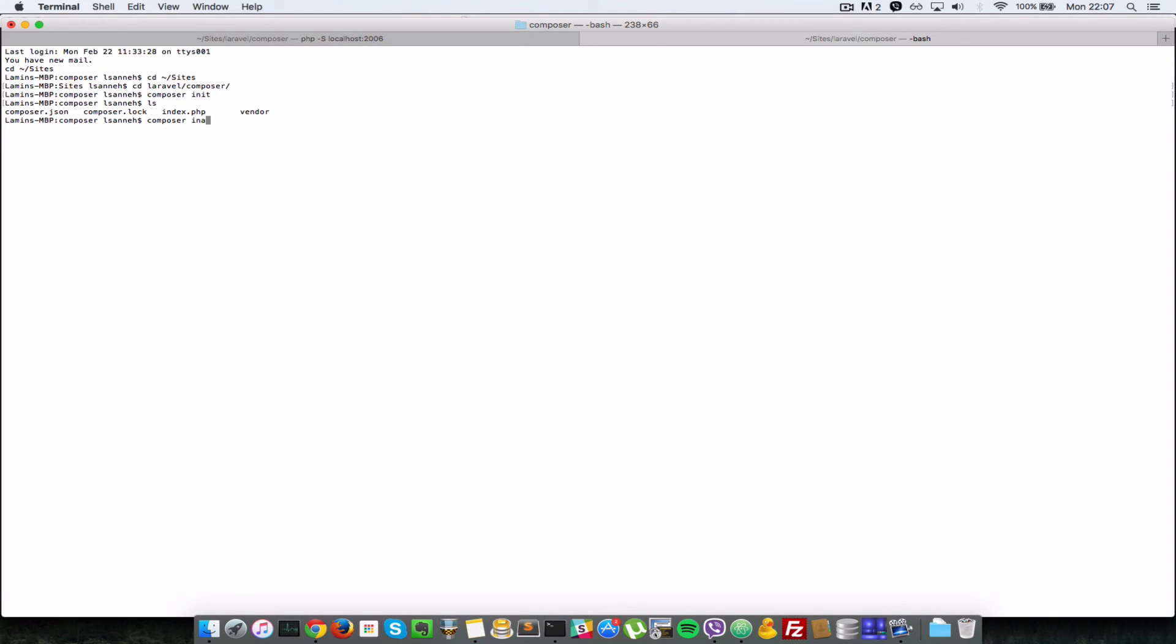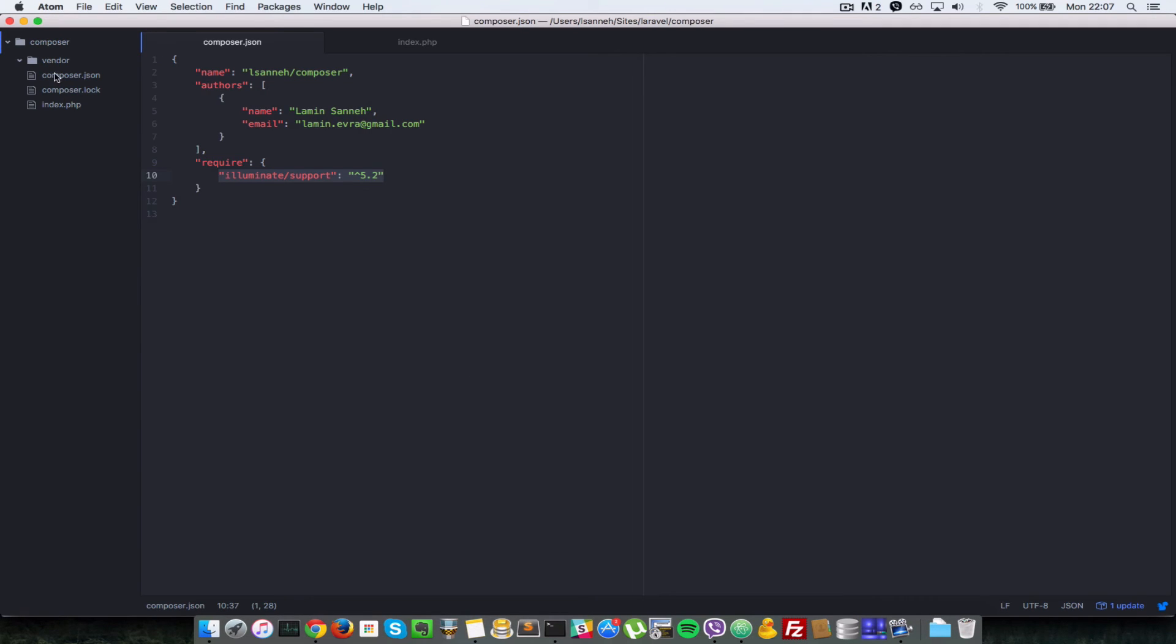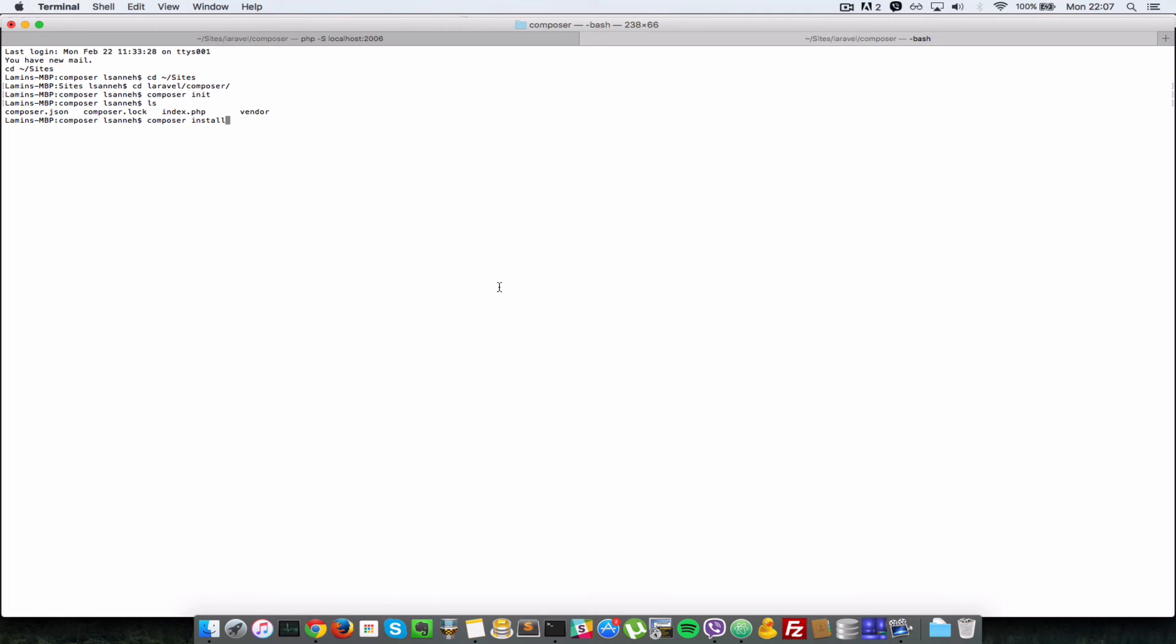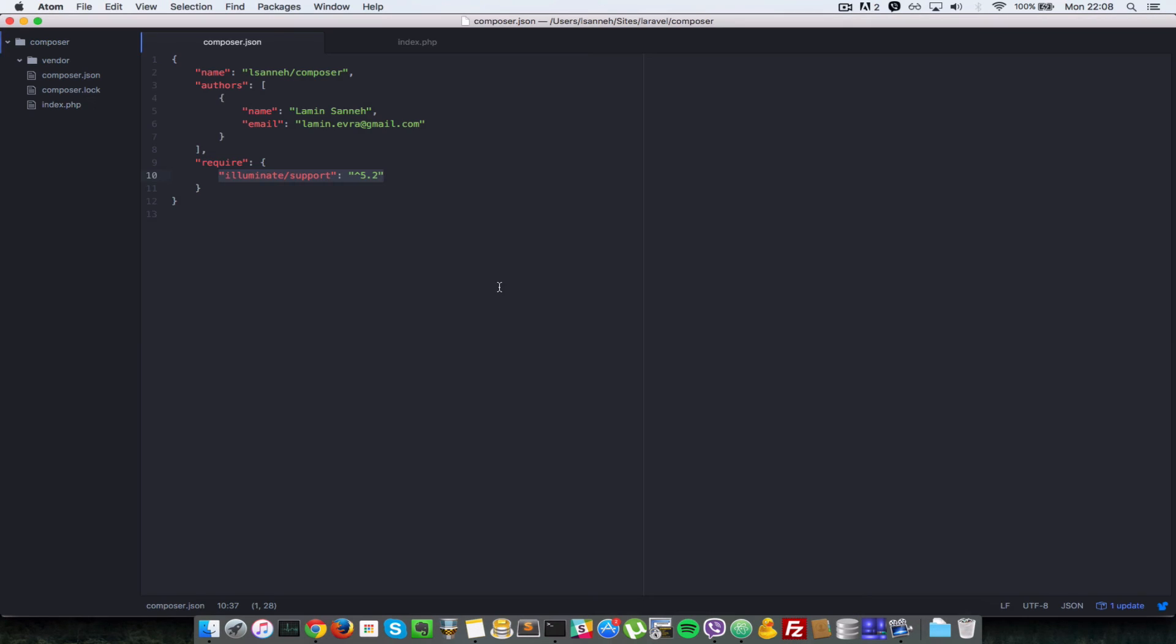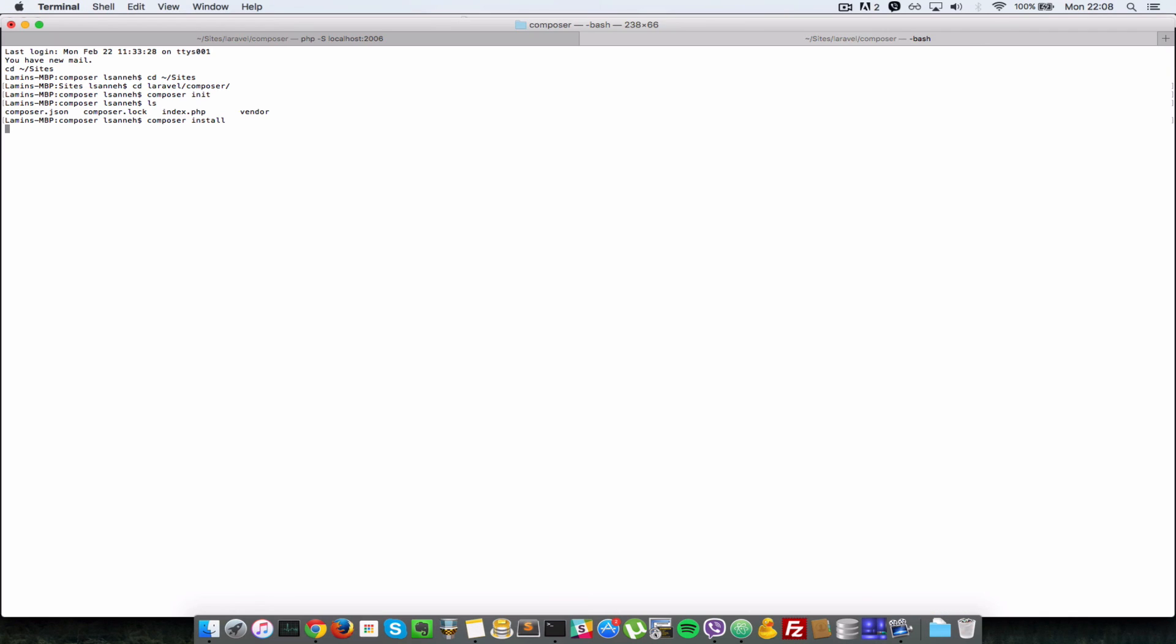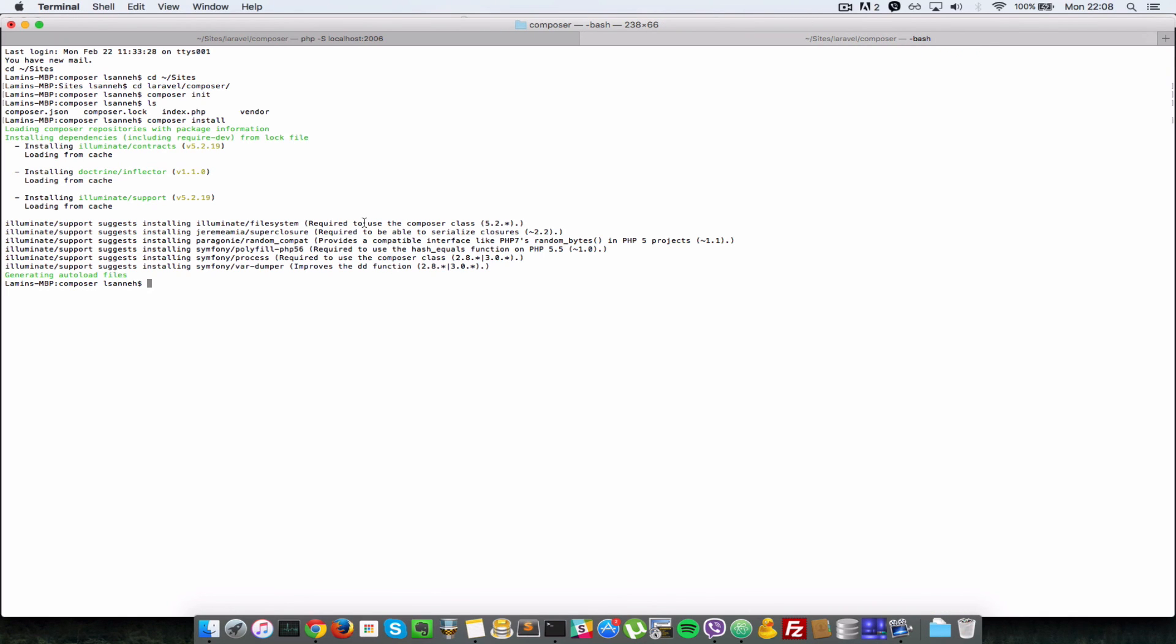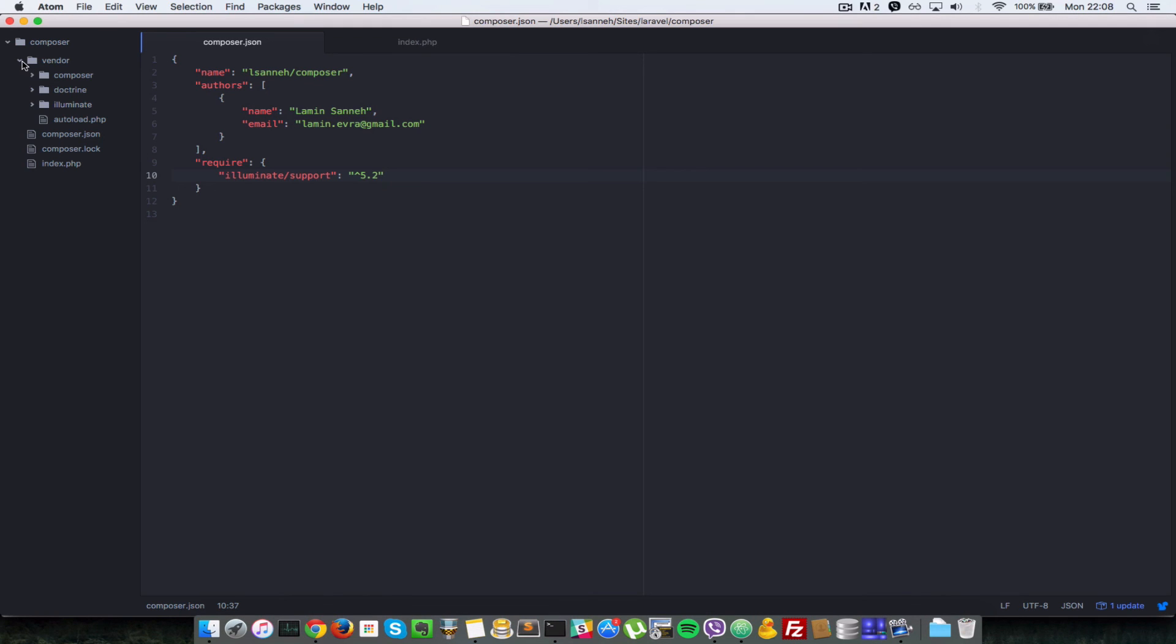To install those, remember I deleted everything in the vendor folder. So when I do composer install, it's going to have a look at my require key and everything inside there is going to install it. So I'll just press enter, and as you can see it has installed everything. When I look back in this folder here, everything is back there.